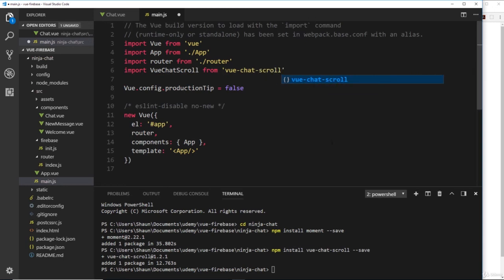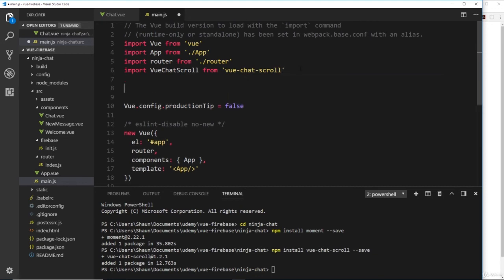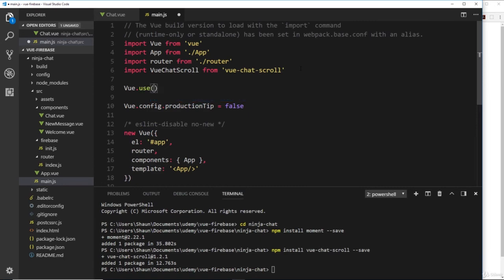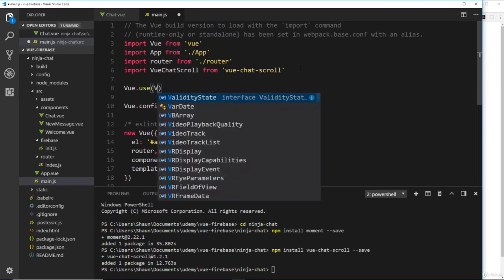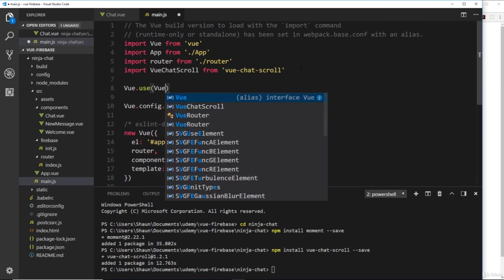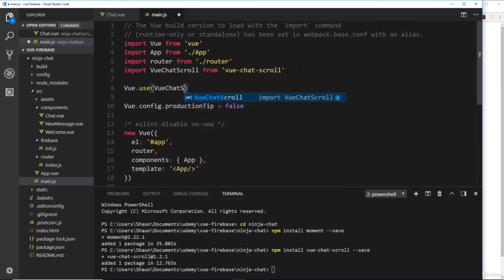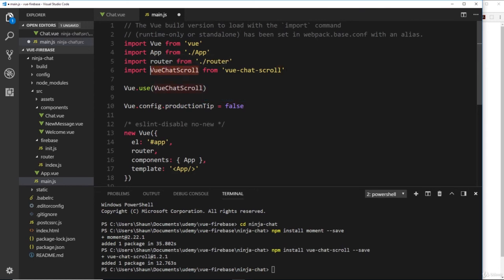The way we register a plugin in Vue is pretty simple. We just say Vue.use and then the plugin that we want to use, so VueChatScroll, which is this thing we just imported right here.